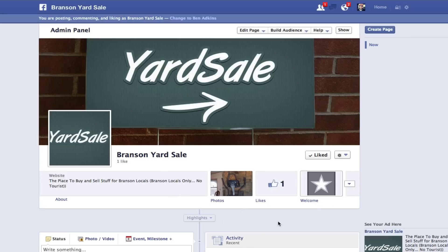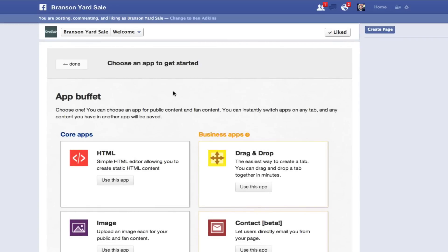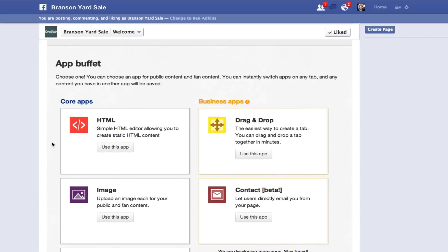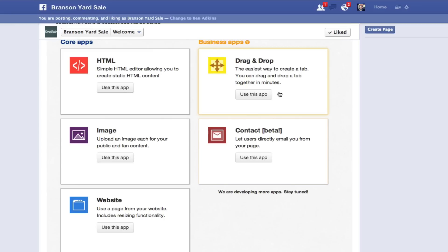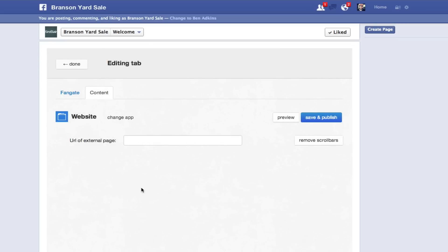So we've got that here, and now you can see that with this little star, this is the actual app. So we're going to click into that, and then it's got several things that you can do. You could have an HTML editor, you can do a kind of a drag and drop, but what we want to do is we're going to go down to the website. We're going to click this, and then it's going to ask you what page you want to throw in there.